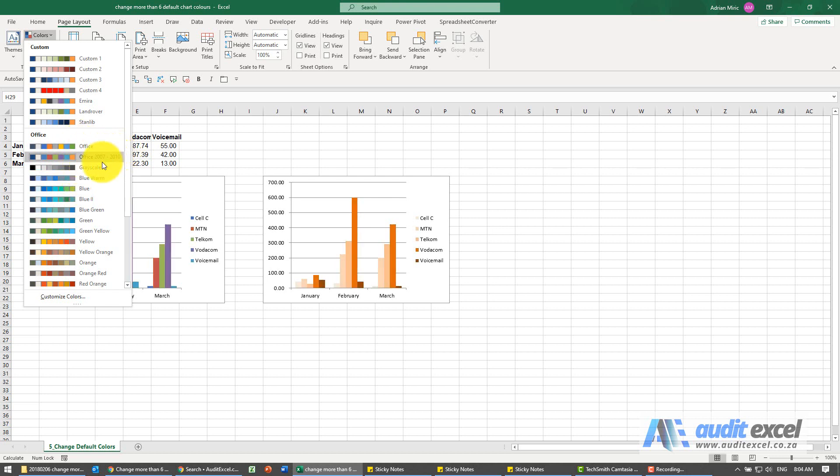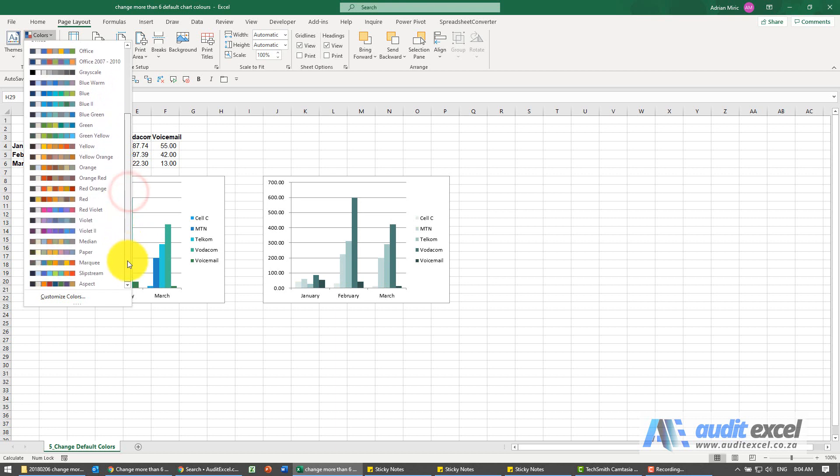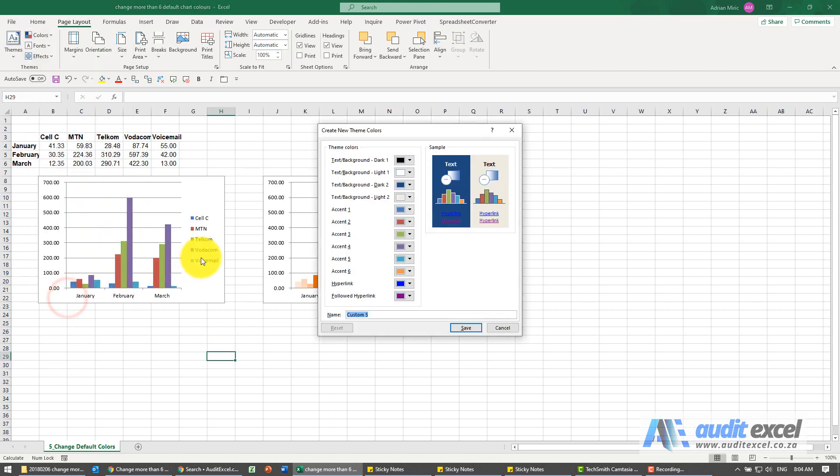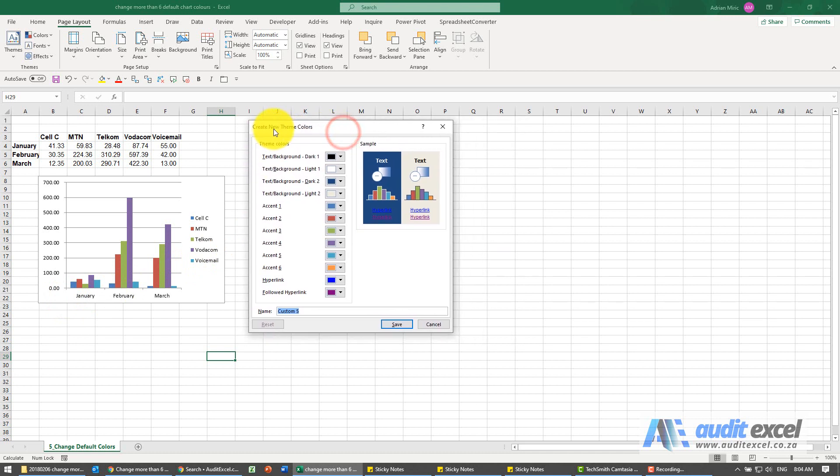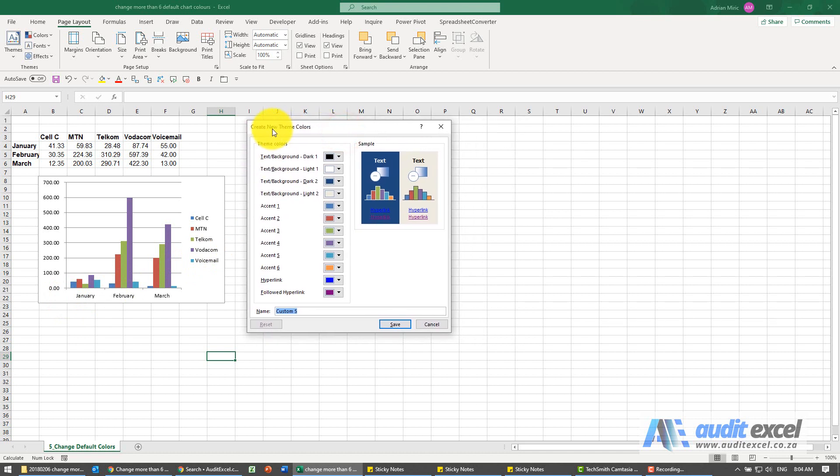So that's one way if you've got something you like here. Otherwise right at the bottom here it says customize colors. What this is doing is saying what the standard colors will be, so every time you create a chart this is what will happen.